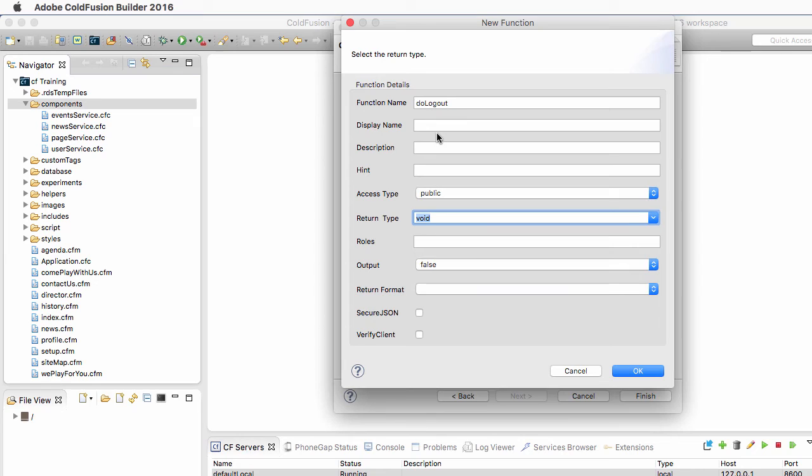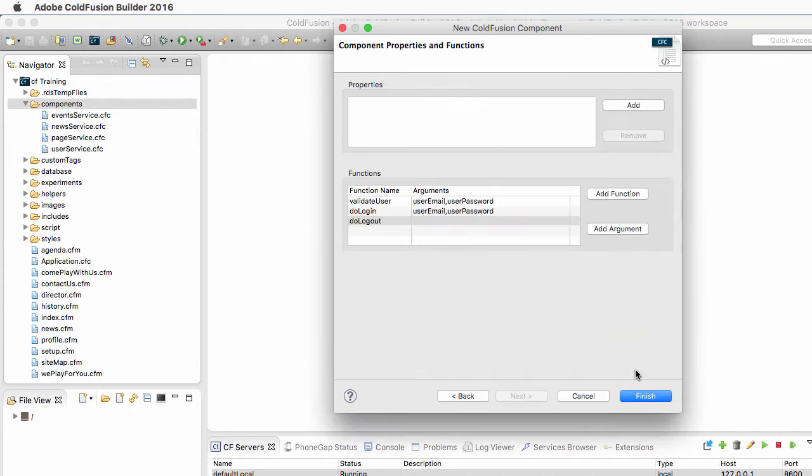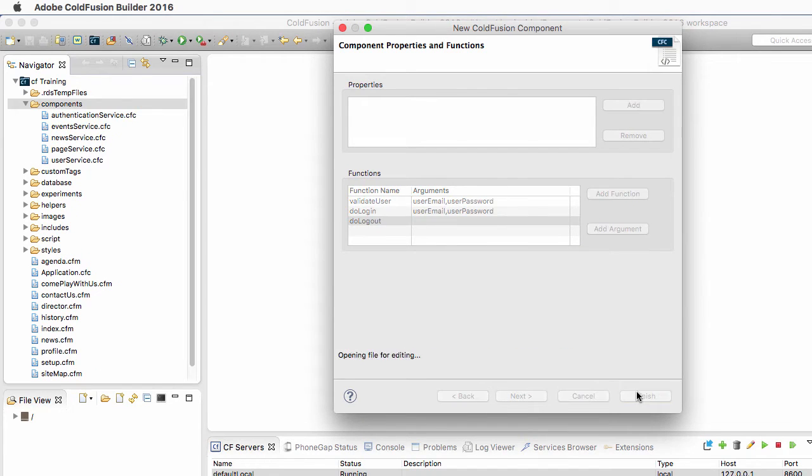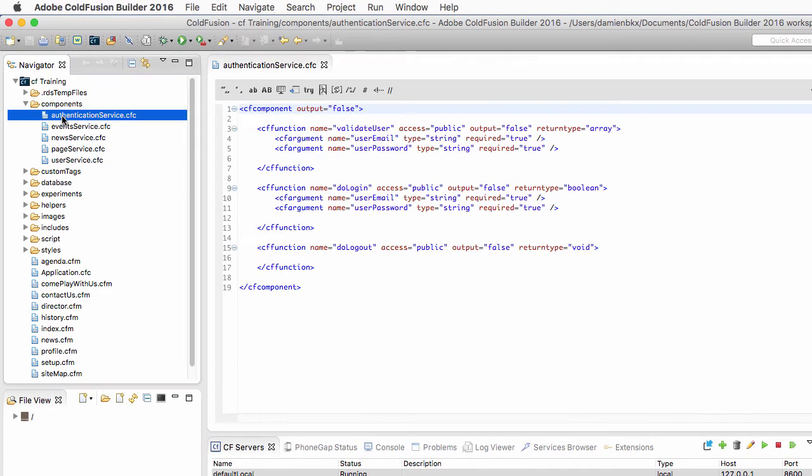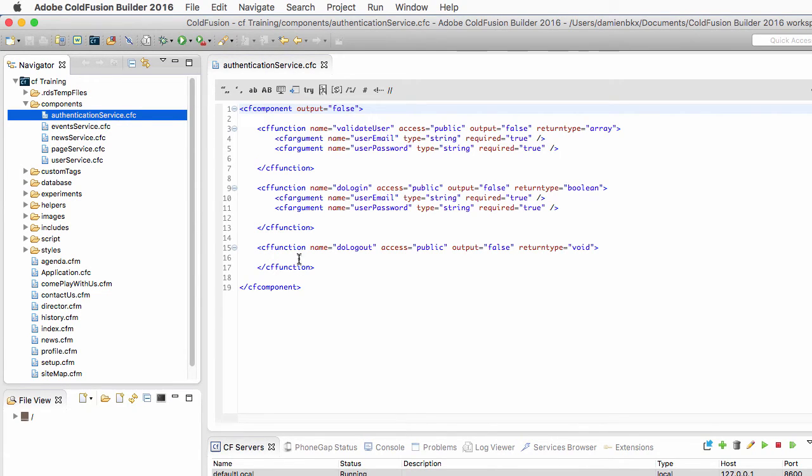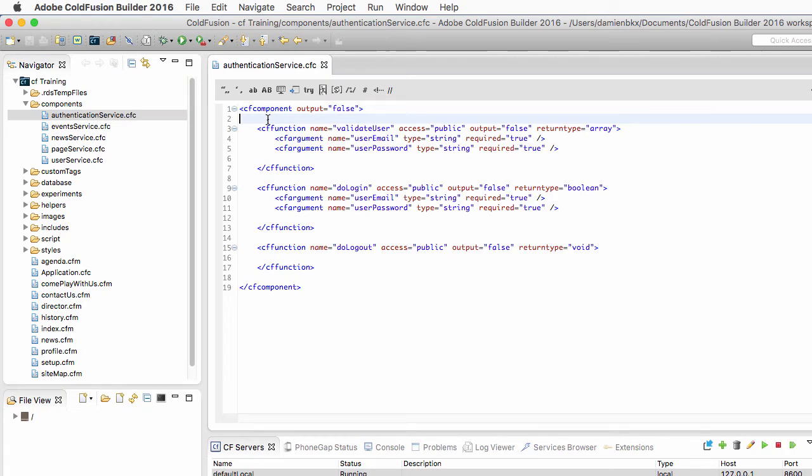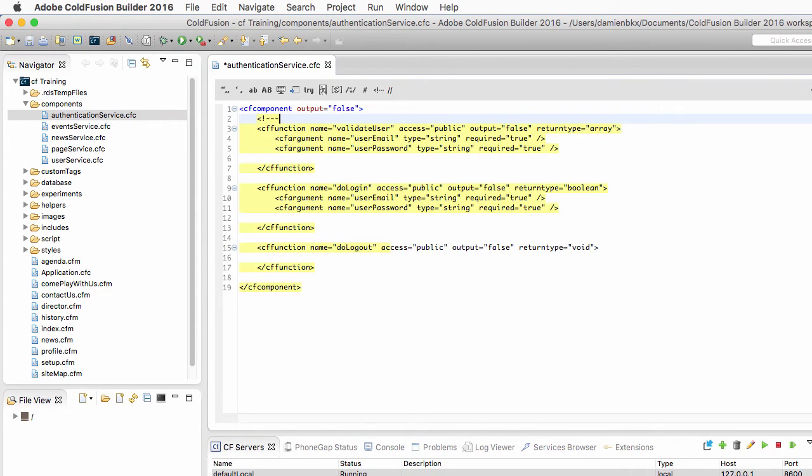And this is the function that will handle the logout mechanism that we will implement later. So I click on OK and on Finish, and you see that ColdFusion Builder generates the new component here in the Components folder, and generates the function signature.